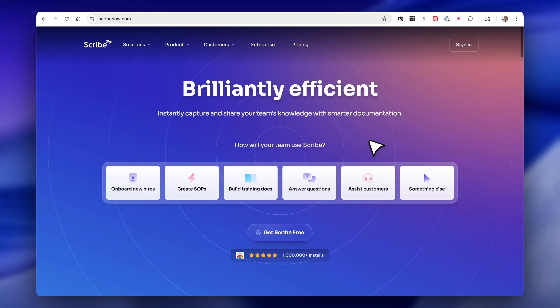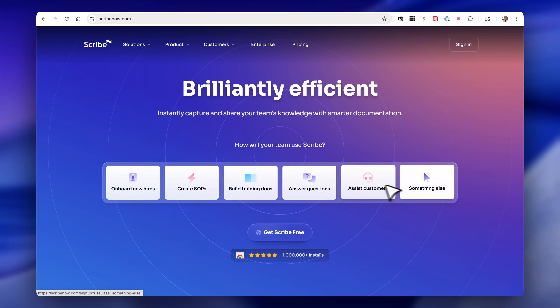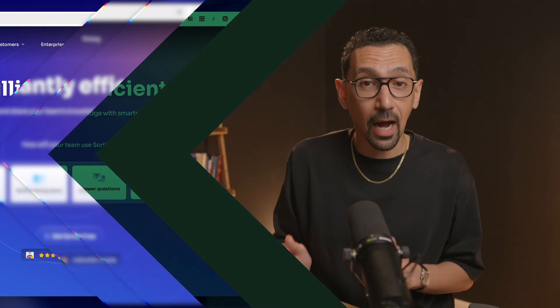So let's get into the core question. What exactly is Scribe and why should you, if you are a busy entrepreneur, dedicated team leader, or aspiring freelancer, care? At the heart of it, Scribe is an incredibly intelligent tool that automatically generates visual step-by-step guides for any process that you perform on your laptop.